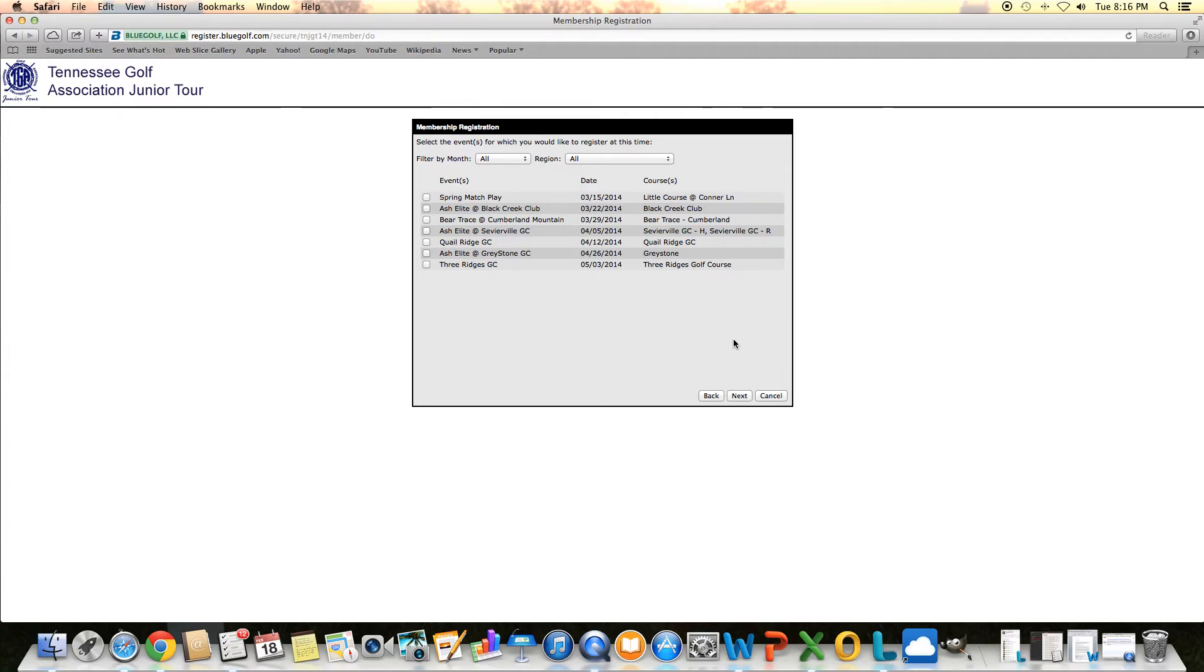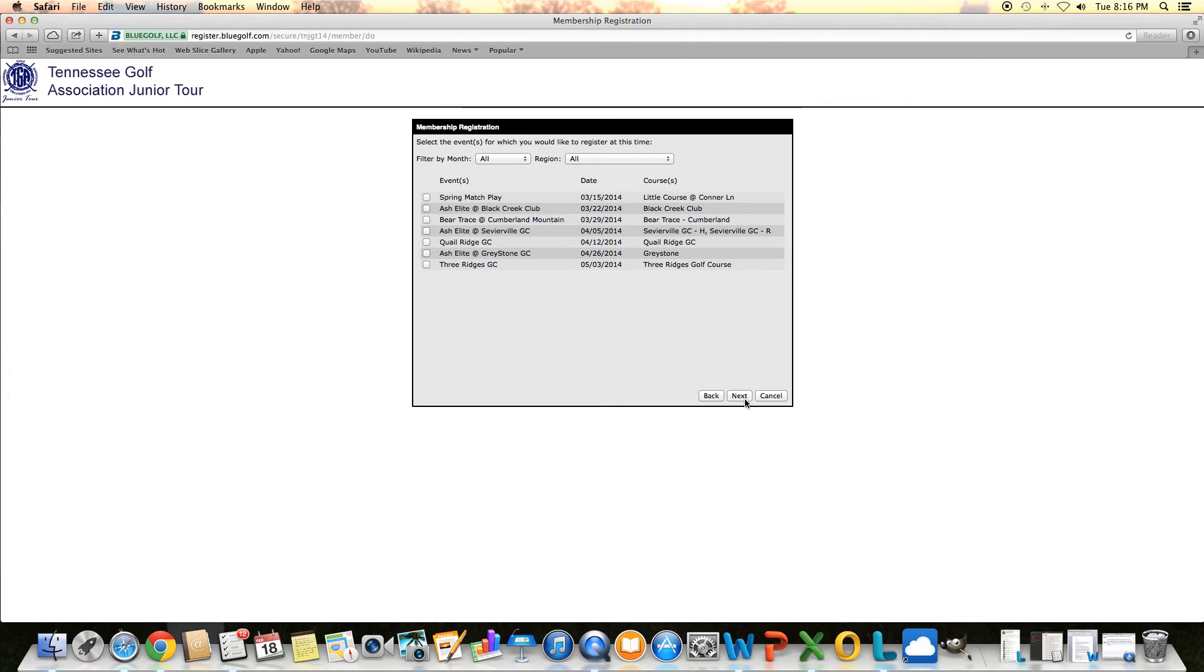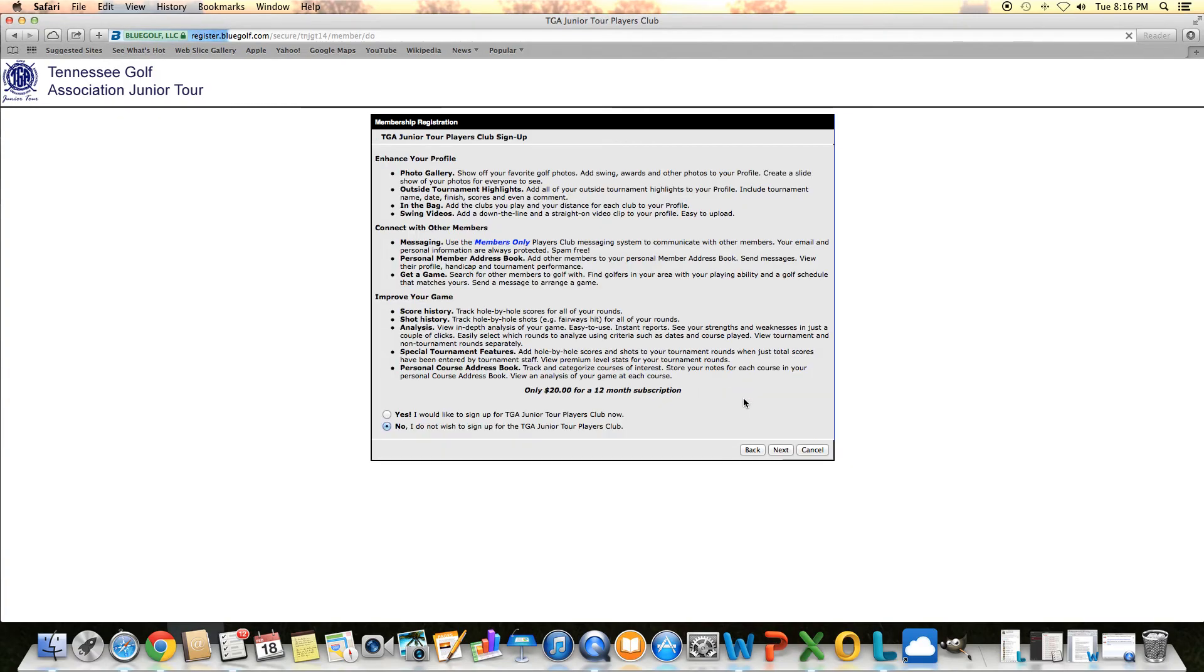But we do have some events open now. These are all spring weekend events. If you need more information on them, just go to the website right on the home page on the lower right hand side. There's a column that talks about all our spring events with some links to each event. Here's where you would register for them. You can always go back in and register. As soon as you complete this and are verified, you'll get an email back with an ID and password. And that's what you use to go back in and get registered for these spring events.